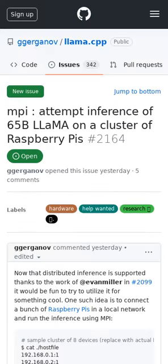GGML is an open-source library for running language models on low-resource devices. Work has been done recently to parallelize inference with MPI, and with these changes in effect, the team is now working to inference LLAMA-65B on a cluster of Raspberry Pis.